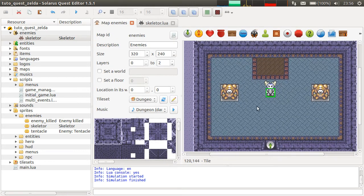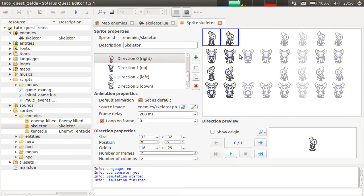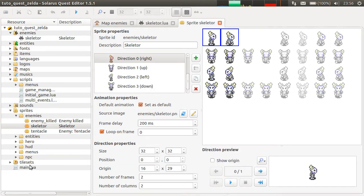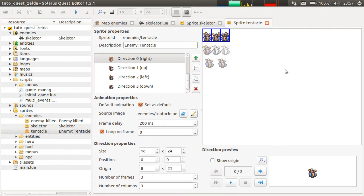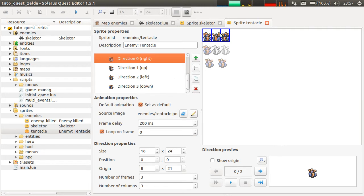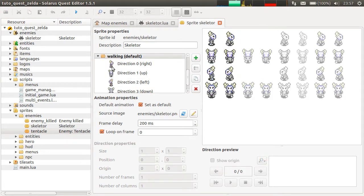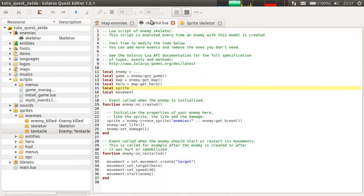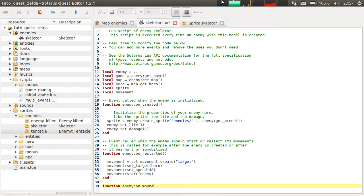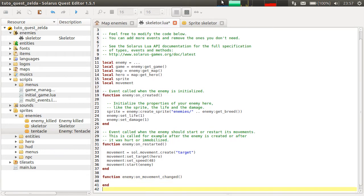This is because not all enemy sprites have four directions. This one happens to have four directions, but there are a lot of enemies that have only one direction — it looks the same in all directions. There are also often enemies that only have two directions, left and right — for example, the ghosts in Zelda Link to the Past. So if we want to fix this, we can use the onMovementChanged event of enemies. But first, let's try to understand this script.